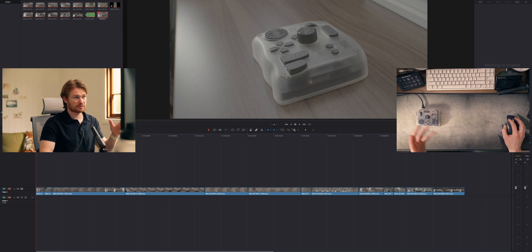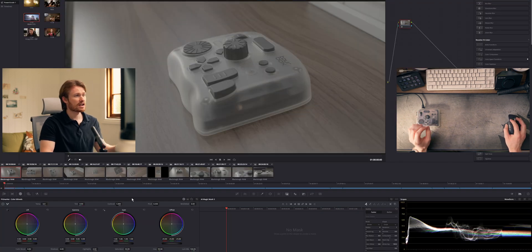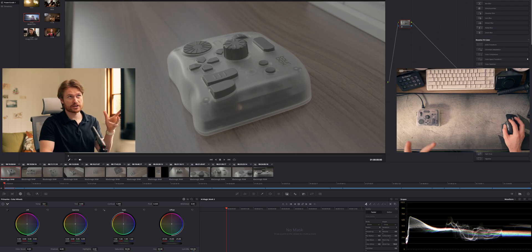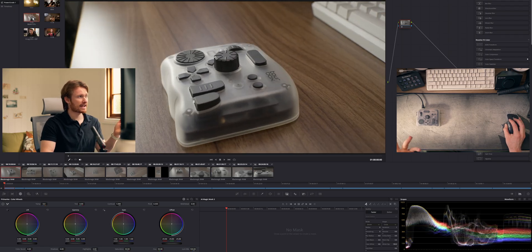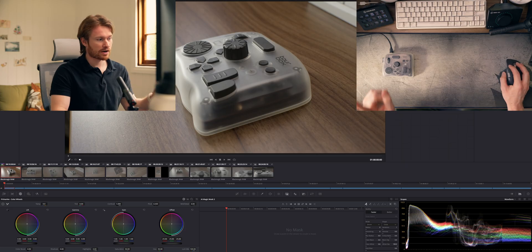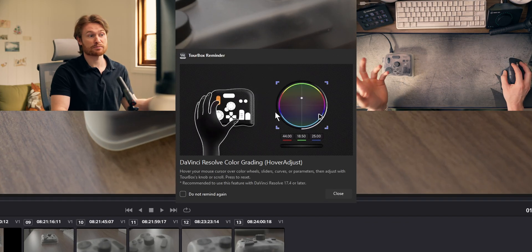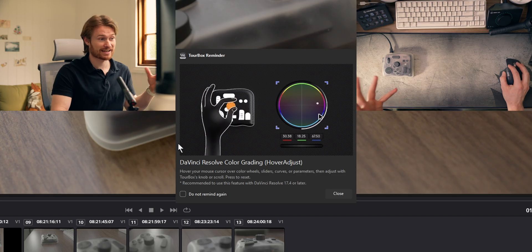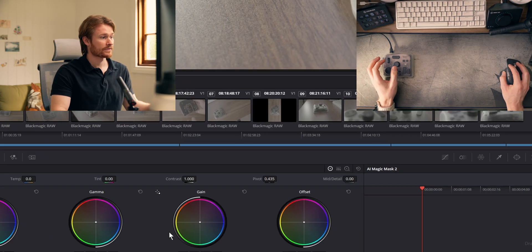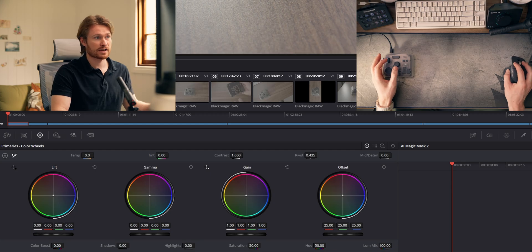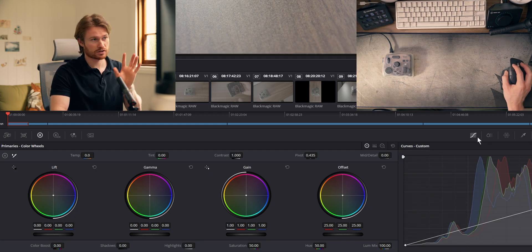Before I start editing, I'm going to make this look a little bit nicer, so I'm going to the color page. I shot this on the Blackmagic Cinema Camera 6K full frame, and I've got a power grade here I'm just going to add. What I'll show you is a new feature — the hover adjust — which just popped up as a reminder because I haven't actually used it much. I usually do exposure in one of two ways.